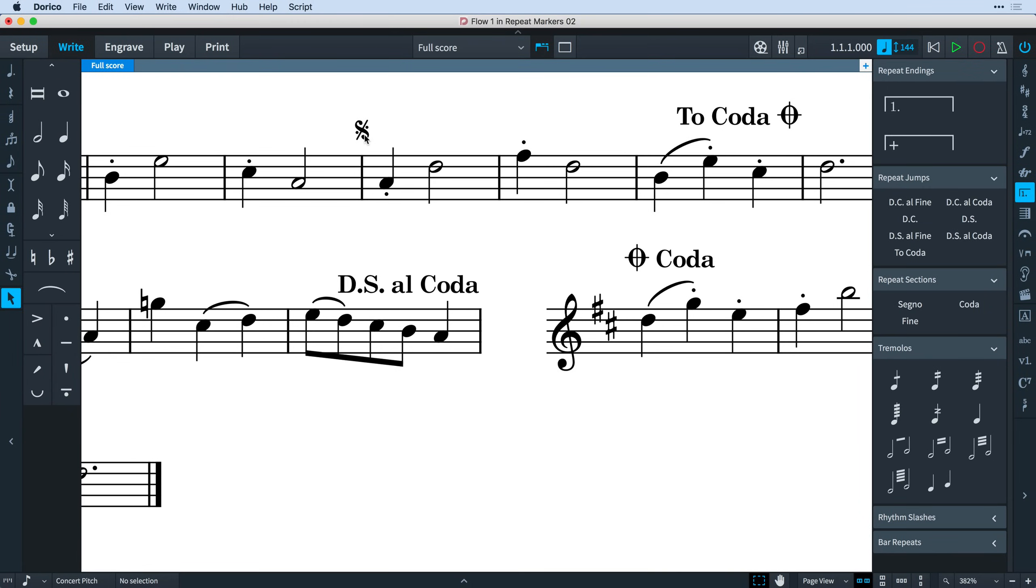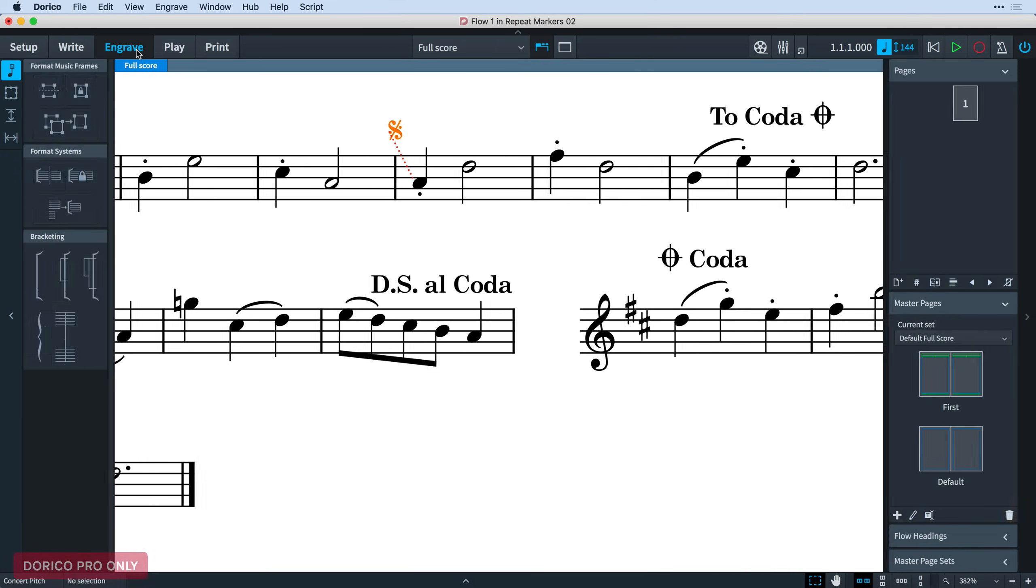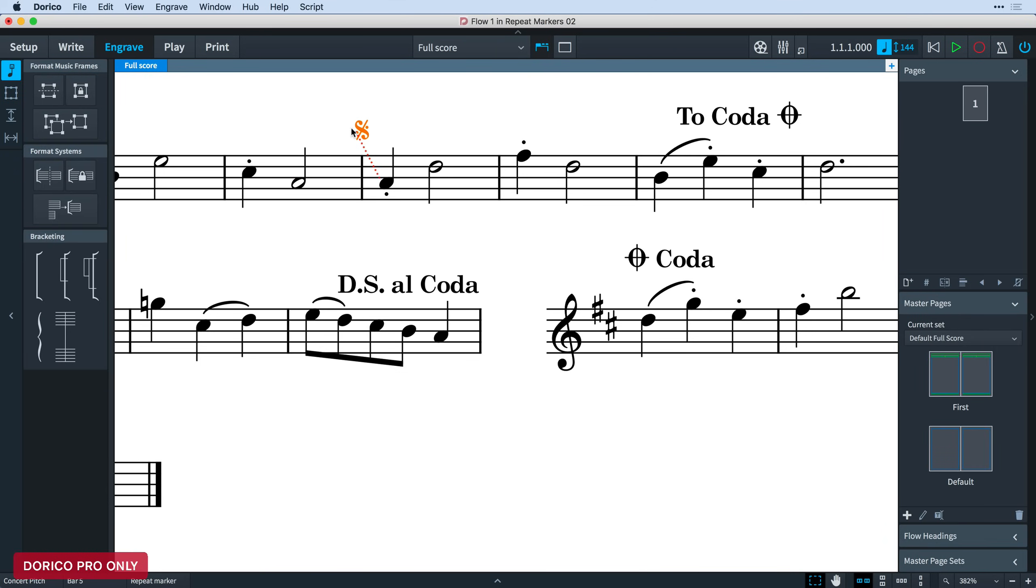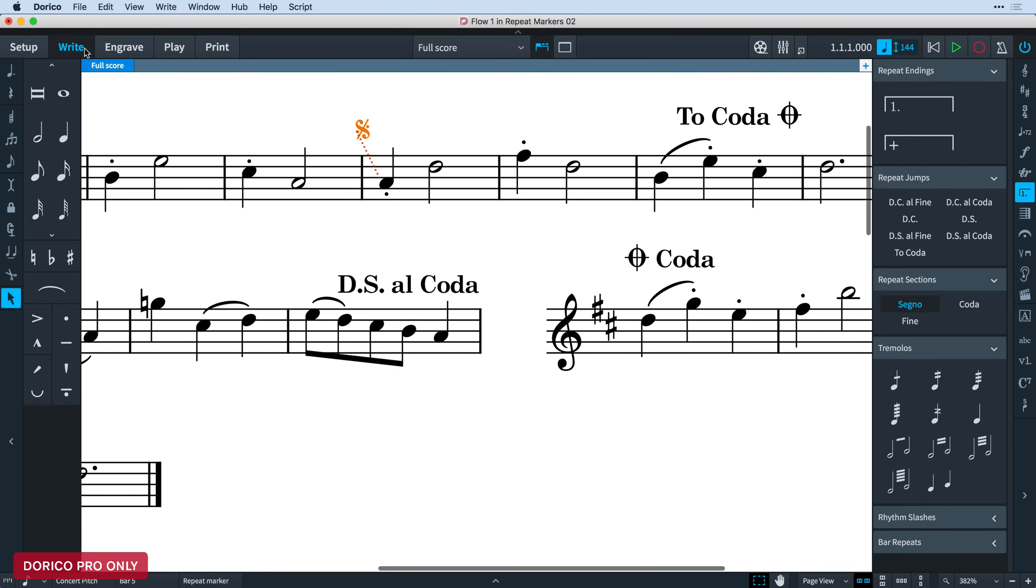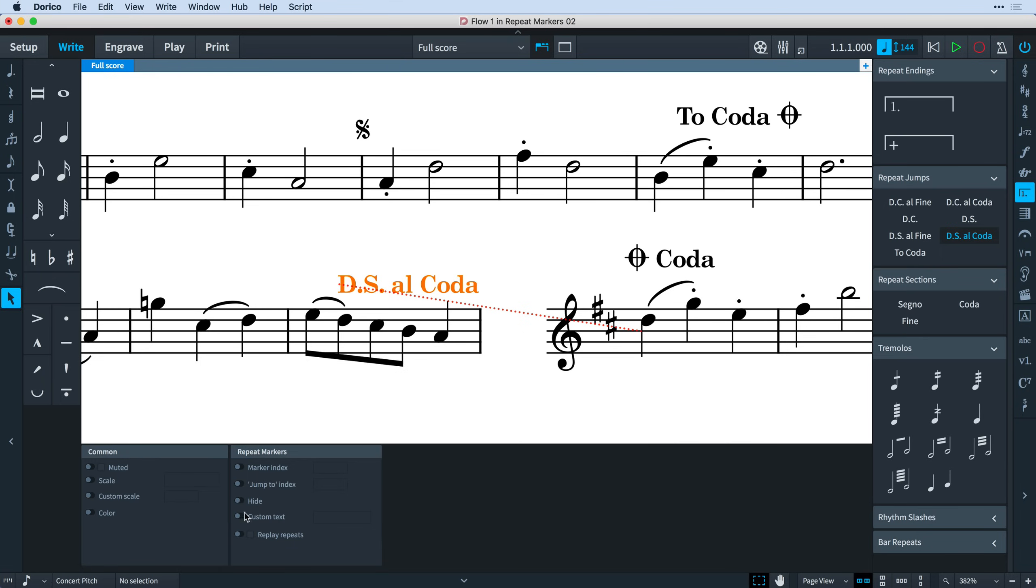You can move repeat markers, as you would expect, using both the keyboard and the mouse. In write mode, this affects the rhythmic position at which the repeat marker is triggered, and in engrave mode, it modifies purely the graphical position of the item. You can override the text that appears on a specific Repeat Marker by selecting it, opening the Properties panel, and enabling and filling the Custom Text property.